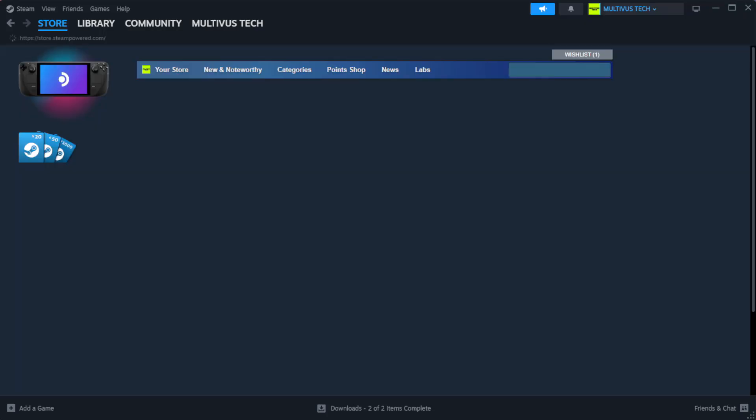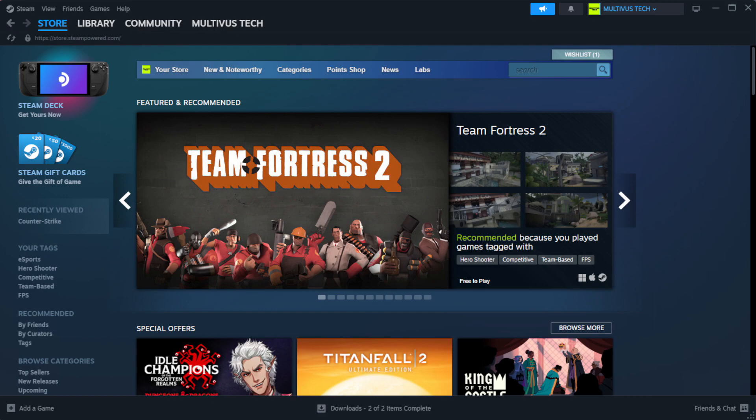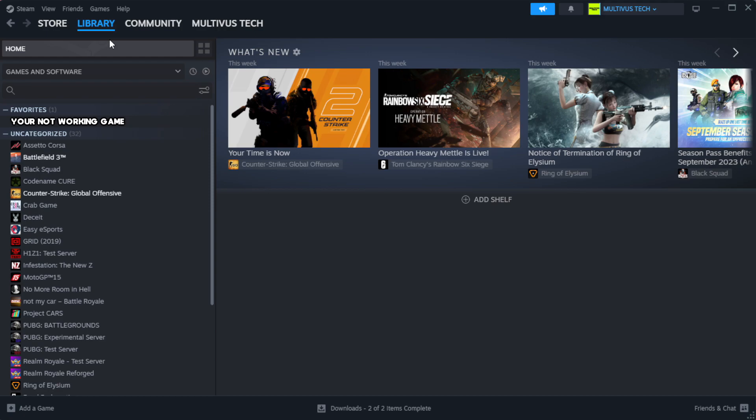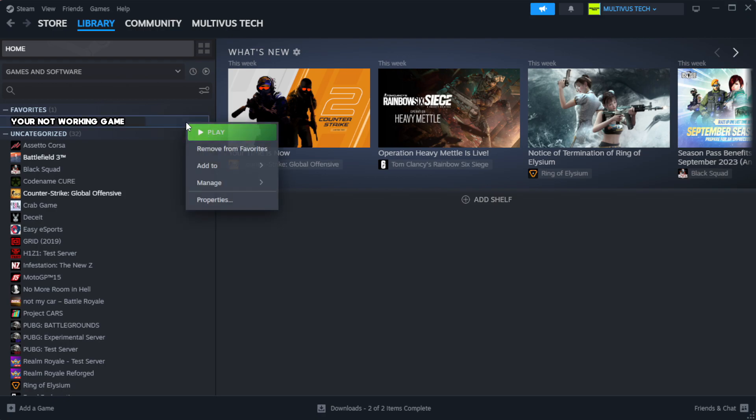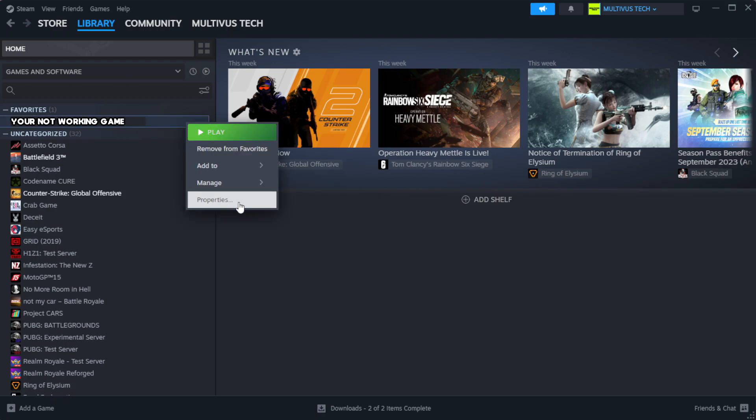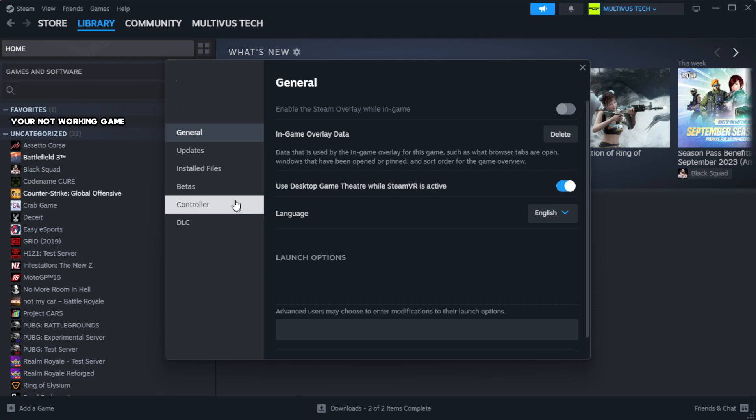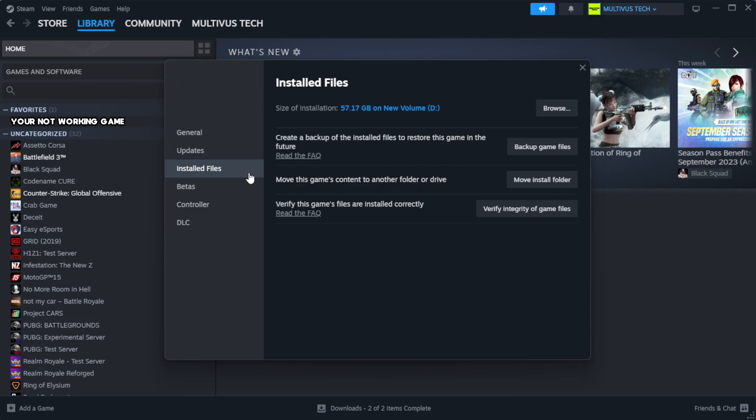Open Steam. Go to the library. Right-click your not working game and click properties. Click local files. Click verify integrity of game files.